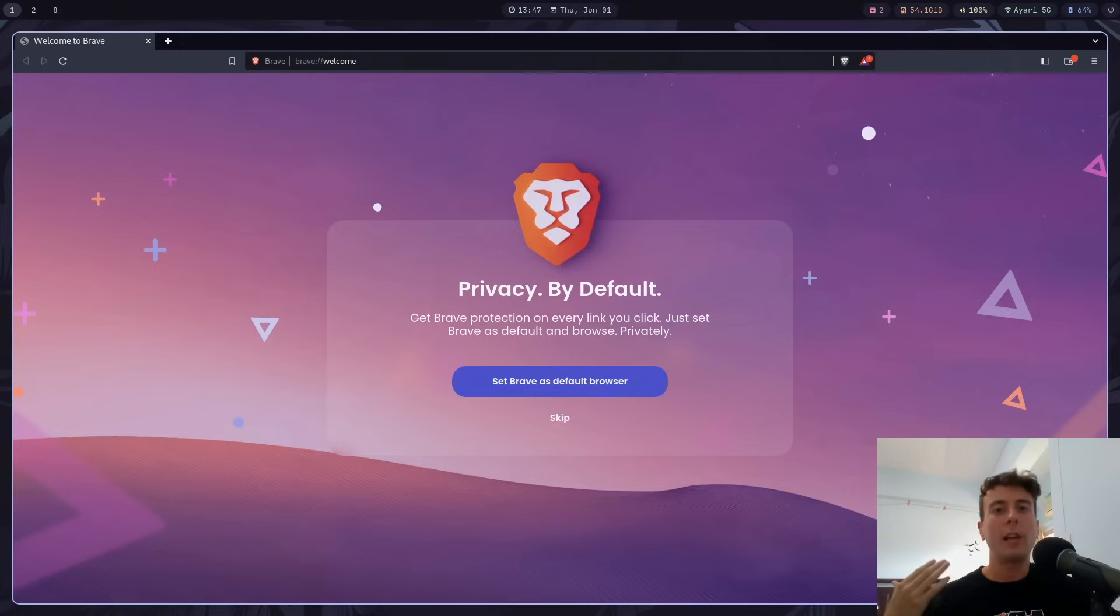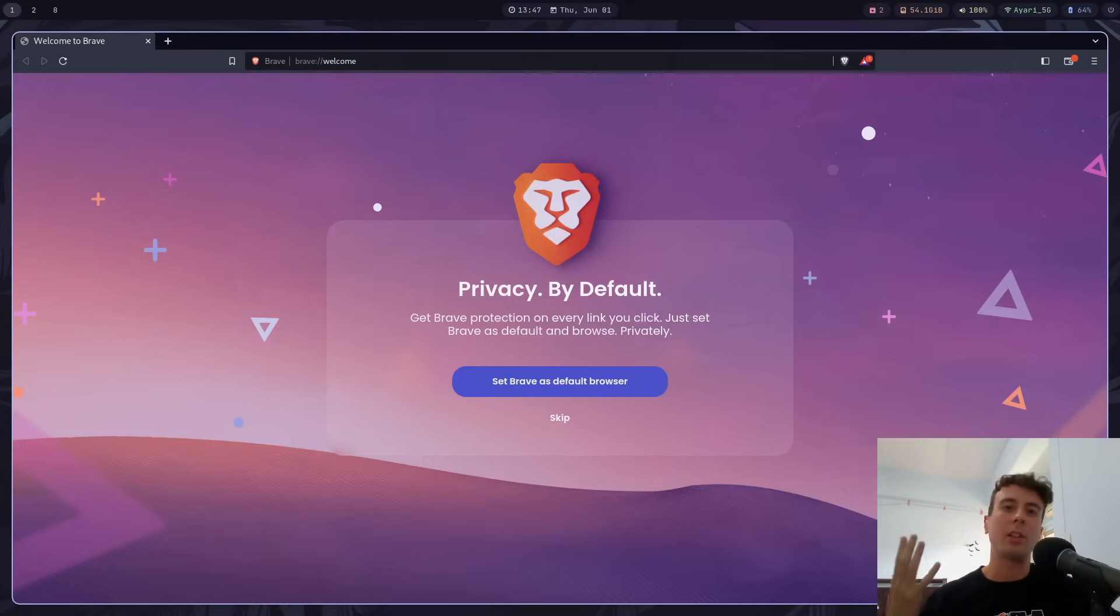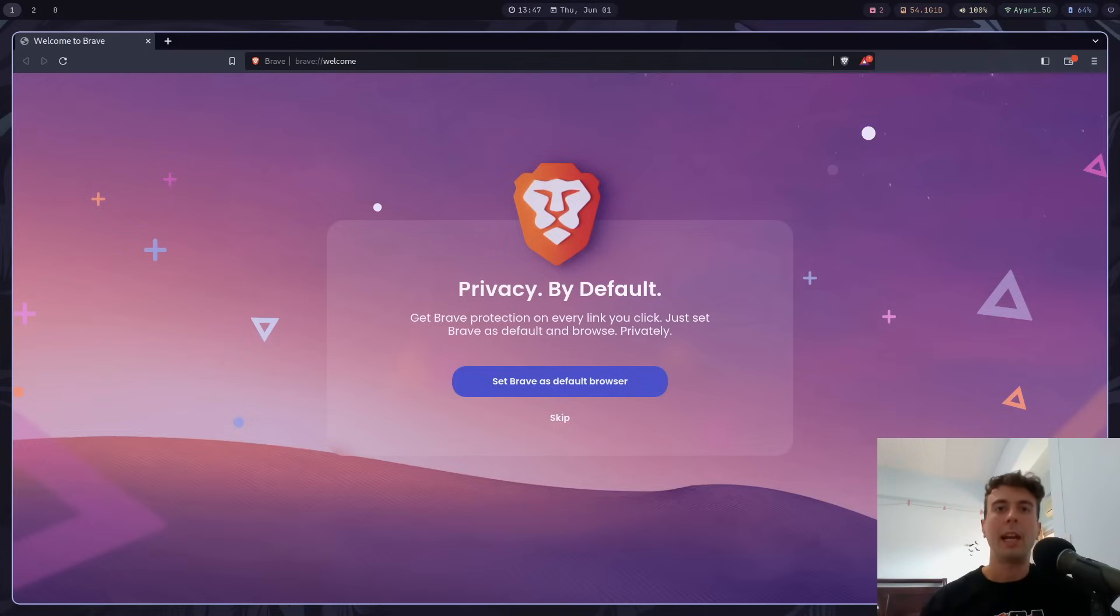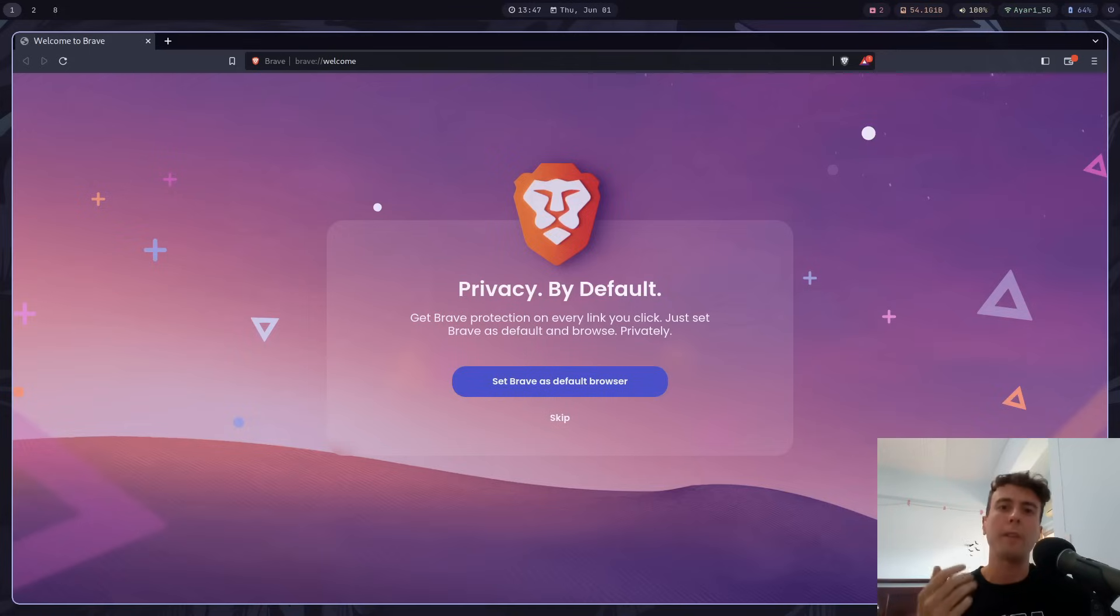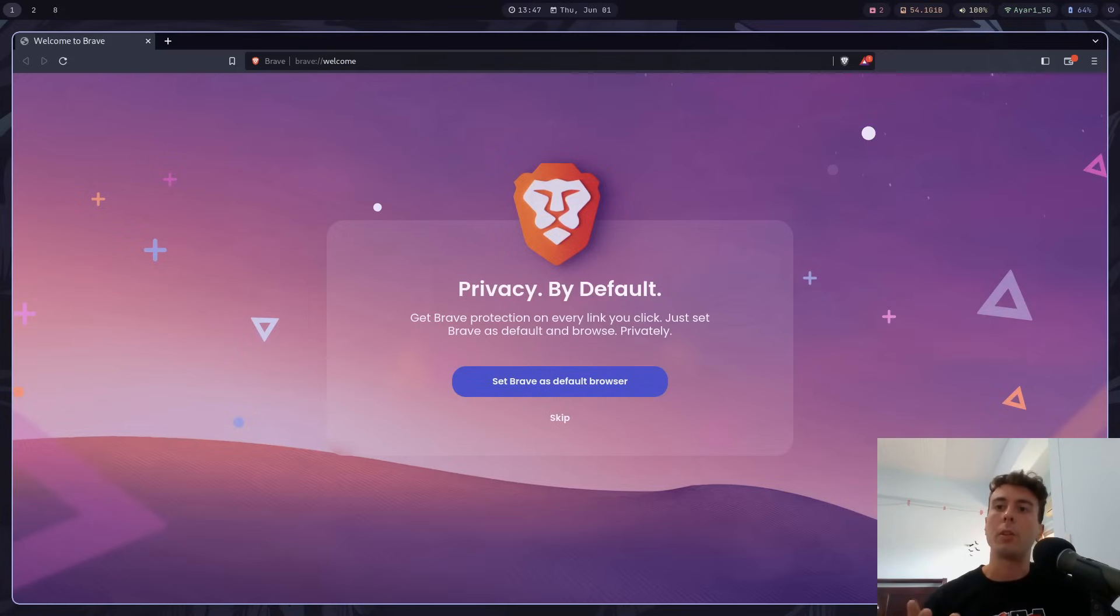But in this video, I just wanted to go over why I stopped using Brave, talk about a lot of the little annoyances that I had using this browser, and talk about what I switched to instead. And finally, whether you should switch from Brave, or if you should just keep using it. So that's what I'm going to try to answer in this video.